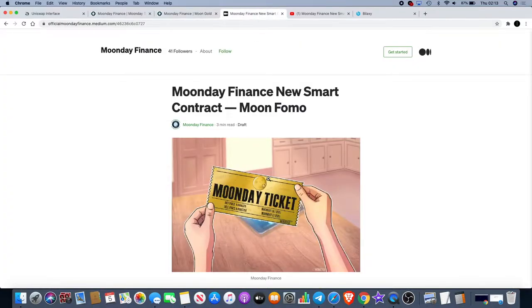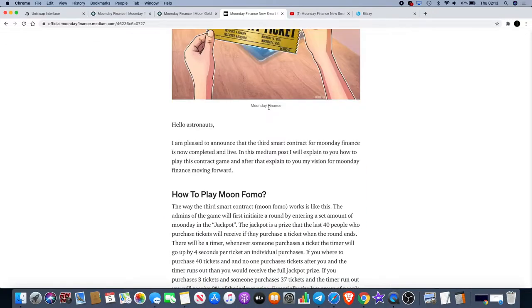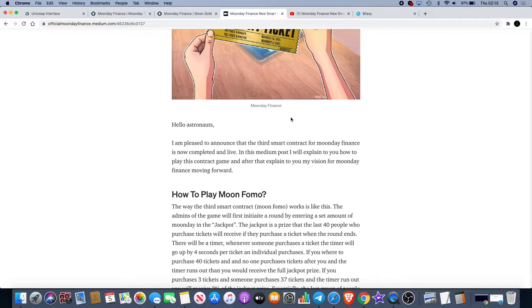Now the third contract is Moon Fomo. So hello astronauts, I am pleased to announce that the third smart contract for Moon Day Finance is now completed and live. In this Medium post I will explain to you how to play this contract game and after that explain my vision for Moon Day Finance going forward.